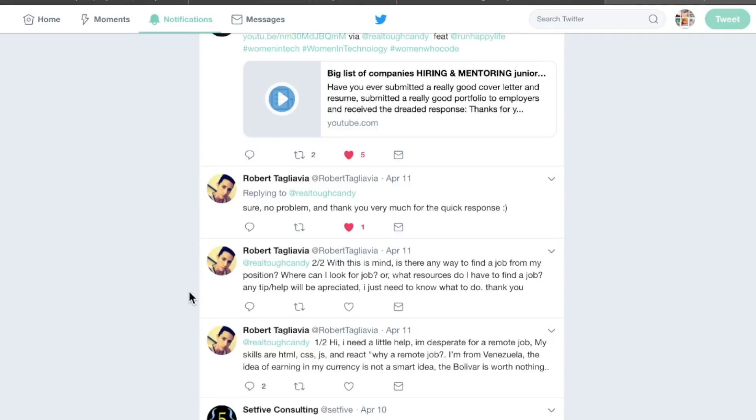I'm desperate for a remote job. My skills are HTML, CSS, JavaScript, and React. Why a remote job? I'm from Venezuela. The idea of earning in my currency is not a smart idea. The bolivar is worth nothing.